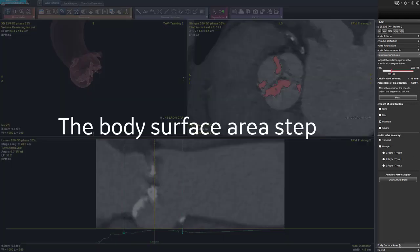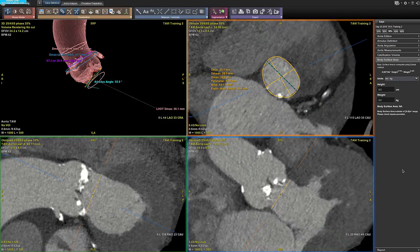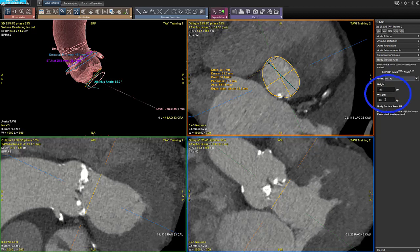We can now move on to the body surface area step. The height and weight are populated automatically. As we are showing an anonymous case, it is not already populated, so you enter the height and the weight of the patient to calculate the body surface area.